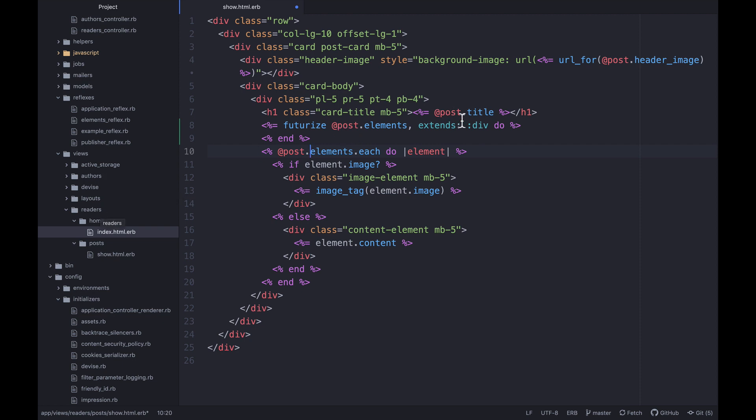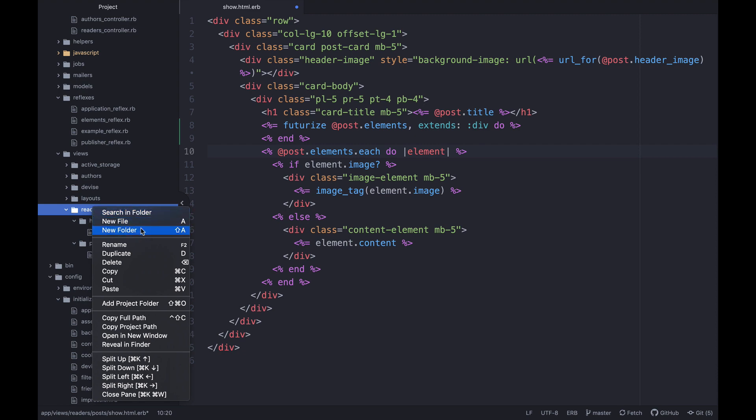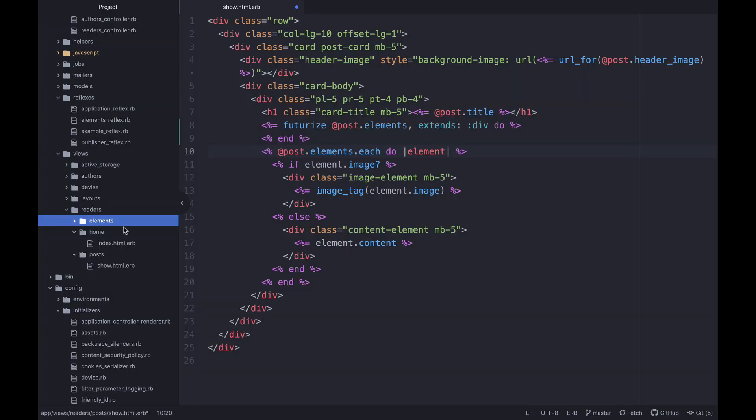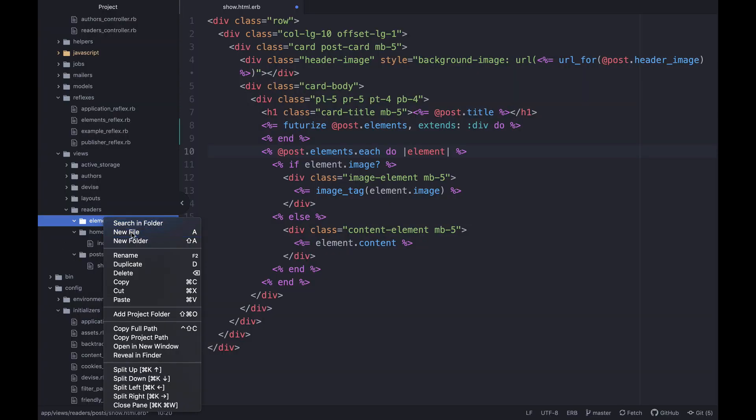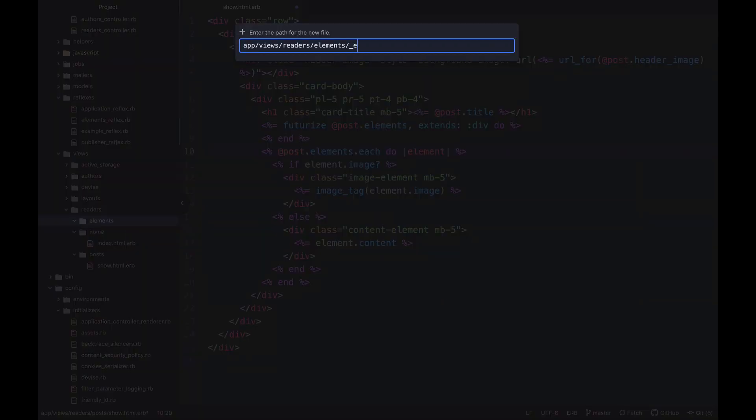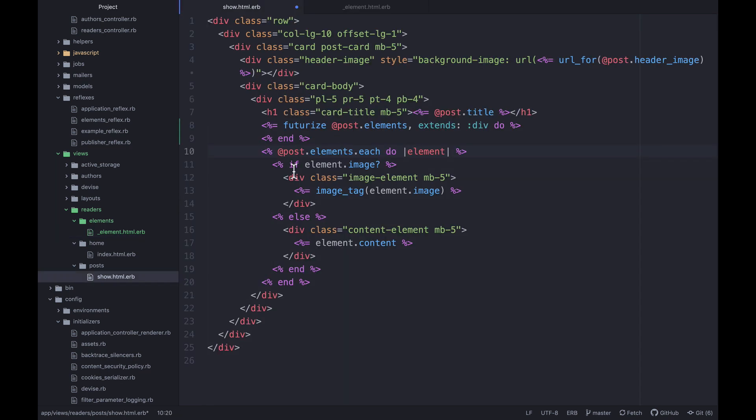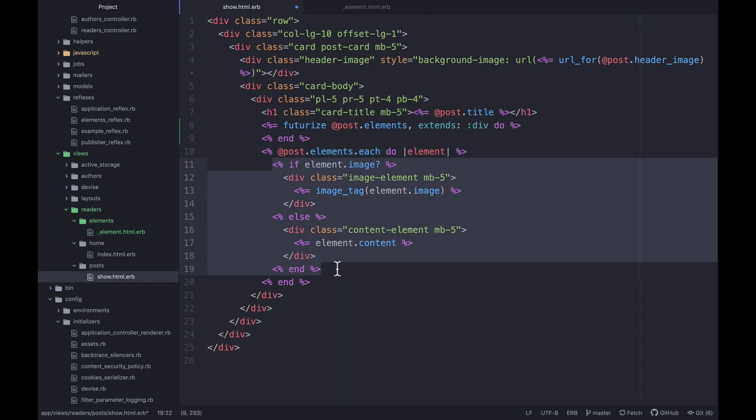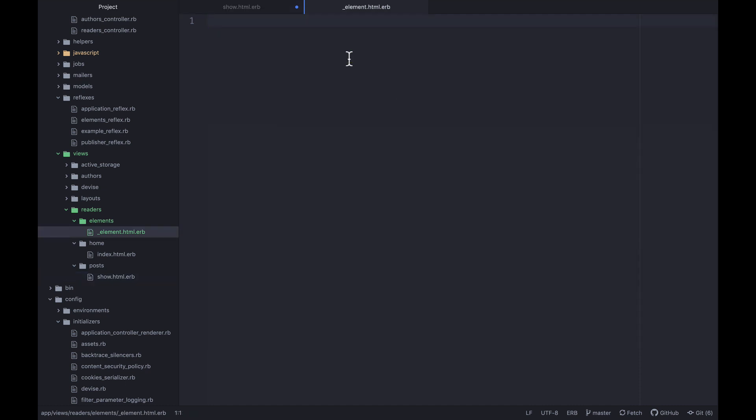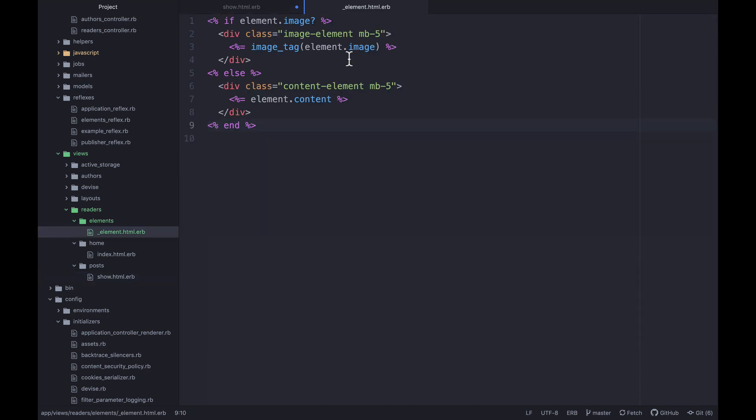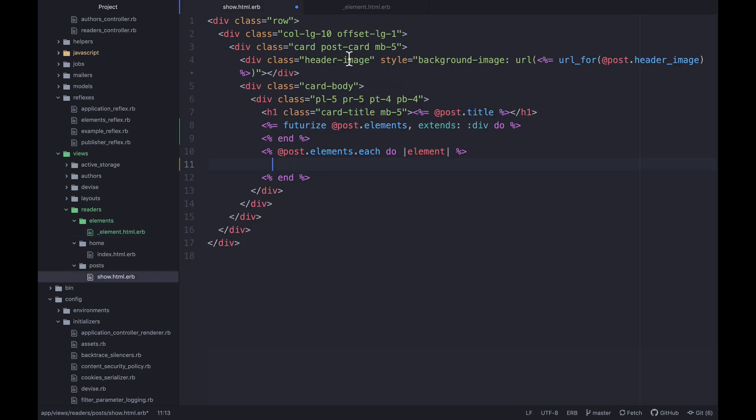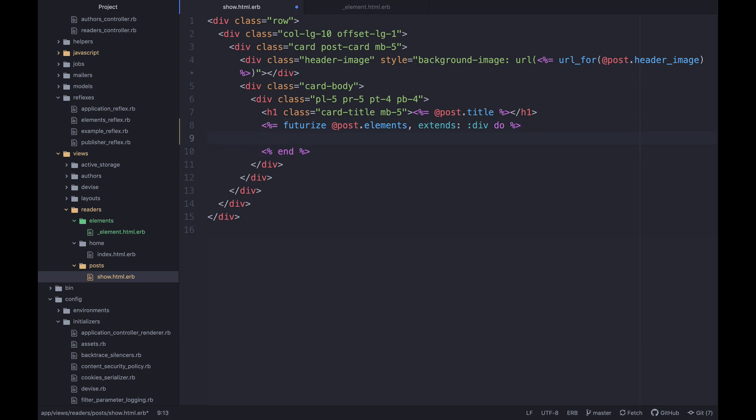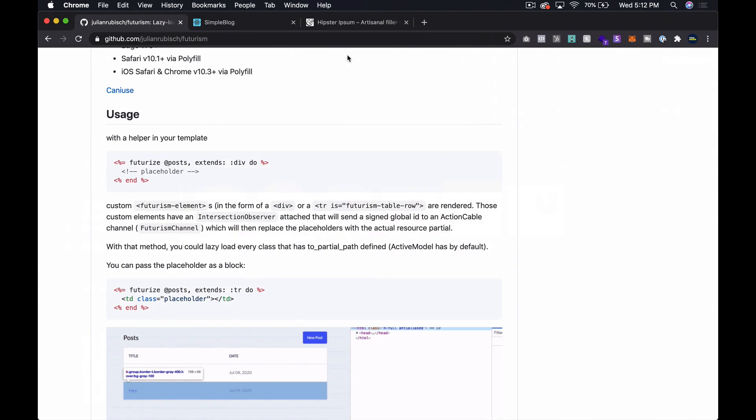It seems like what we would need to do now is create an elements partial. Let's create a new folder here and let's do elements, and then let's create a new file elements.html.erb. And inside of here, let's actually just cut this little simple snippet that we've got going on and paste that inside of here. Okay, so that's simple enough.